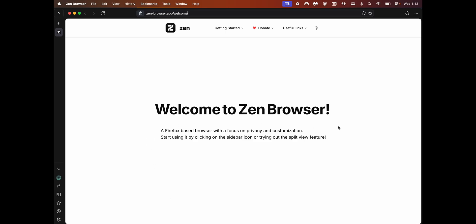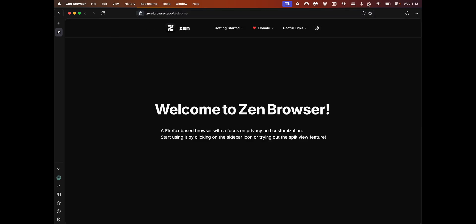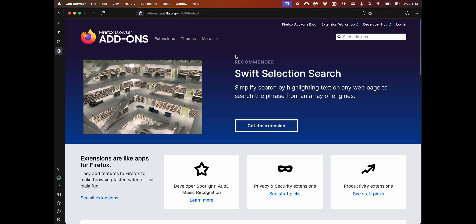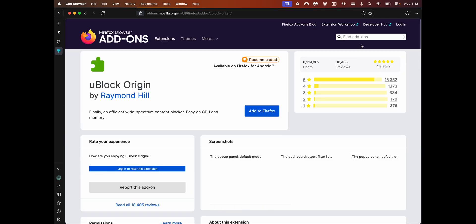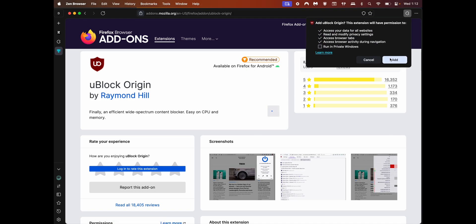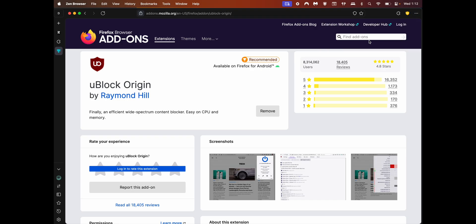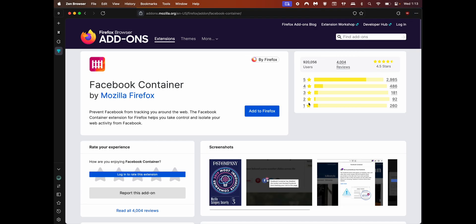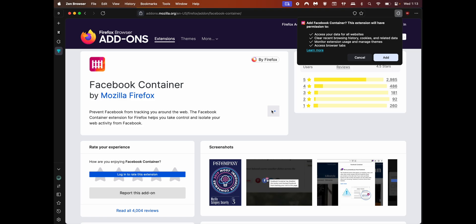The first thing you'll notice about Zen is a really minimal layout with vertical tabs on the left, a URL bar on the top, and some settings on the bottom left. Let's go through this one by one, but before that, I'll install some extensions by clicking on the extension button on the top right and clicking on this link addons.mozilla.org. Zen browser is based on Firefox, so any extension that works with Firefox will work with Zen.